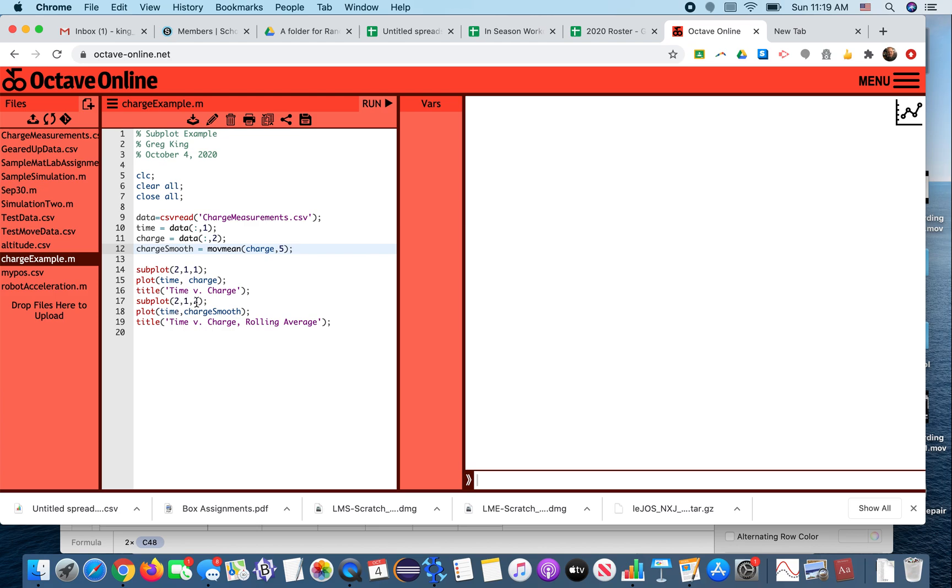And position 2, so it's two rows, one column, position 1. Two rows, one column, position 2 will be the smoothed out version. And if we run this...